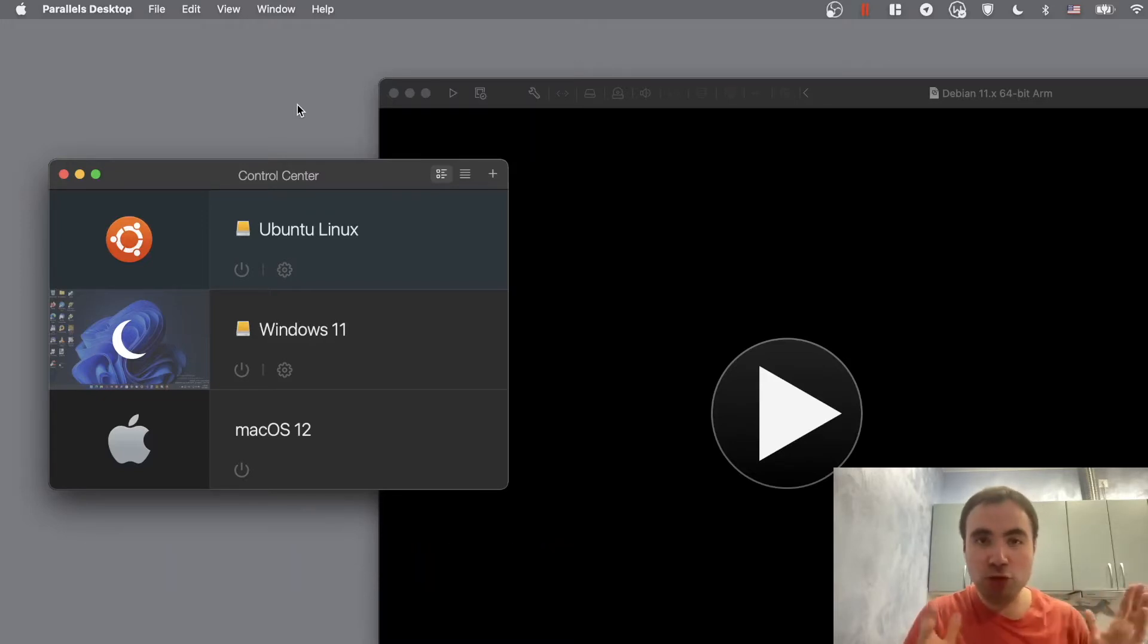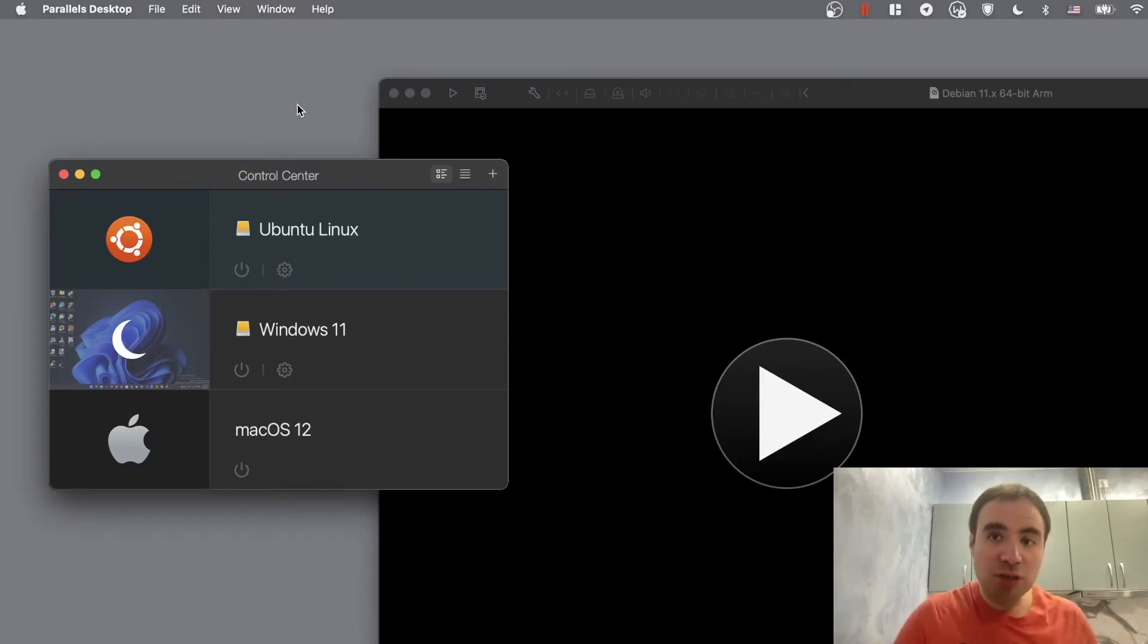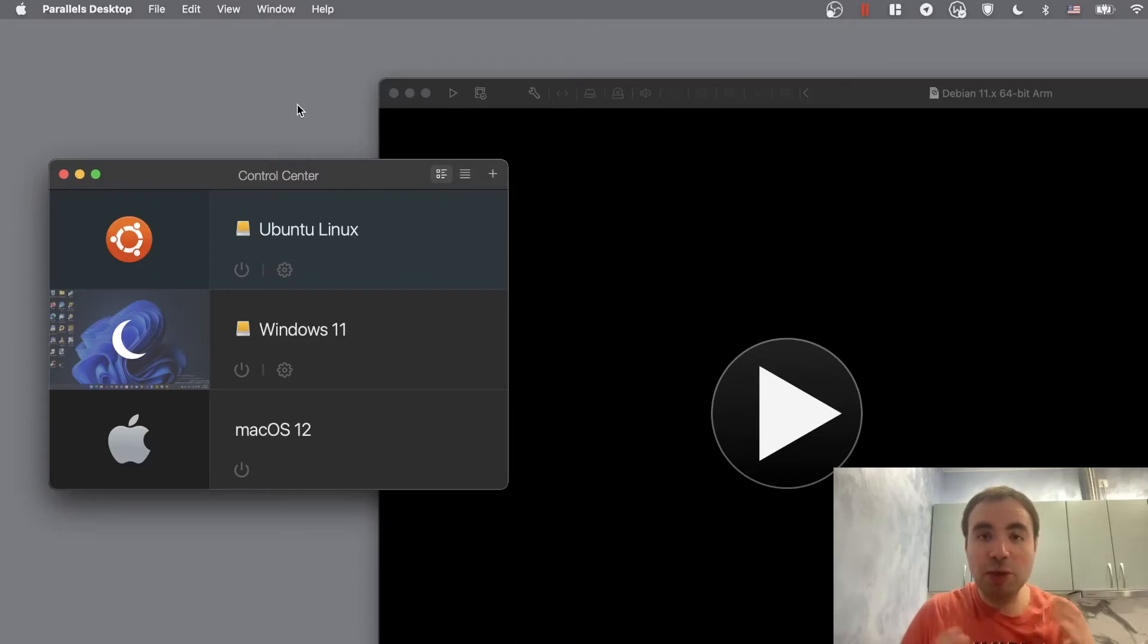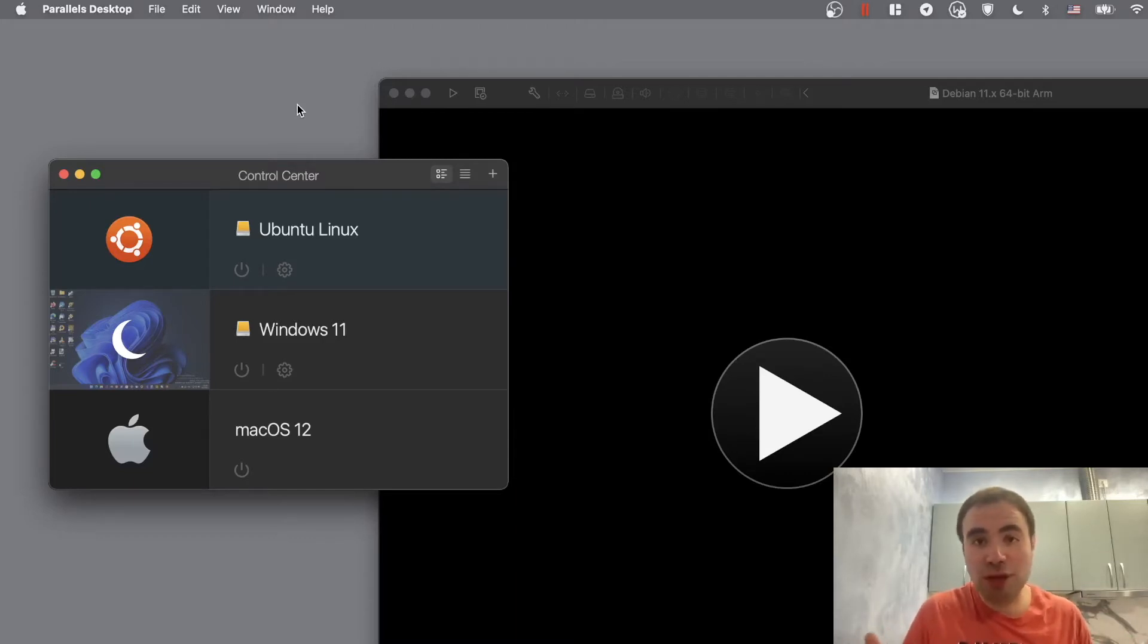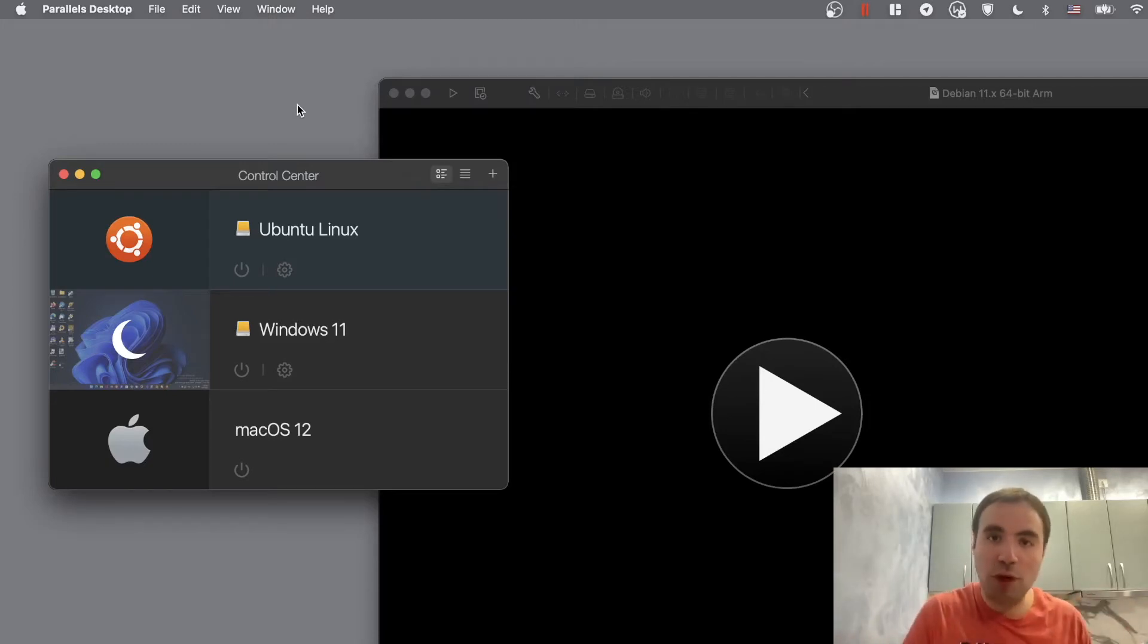Basically running virtual machines on top of your M1 MacBook Air or now MacBook Pro. Very powerful, but in terms of running operating systems, seems like we can be limited. First of all, most of the time we can only run ARM images, only ARM operating systems like Ubuntu for ARM or Windows 11 for ARM.